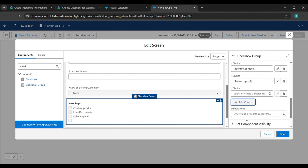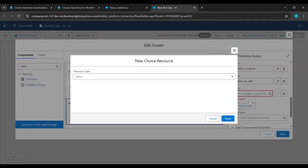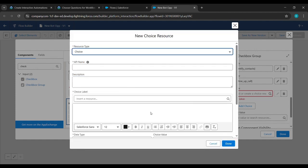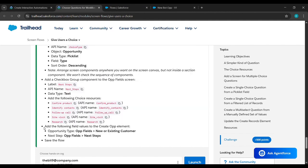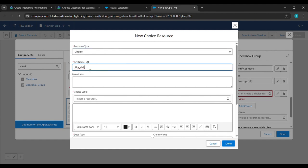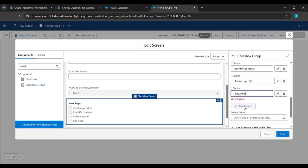Click Add Choice again, click New Choice Resources, select Choice. From the challenge reference copy 'Site Visit', paste it under API Name and also under the label, replace the underscore with a space, then click Done.